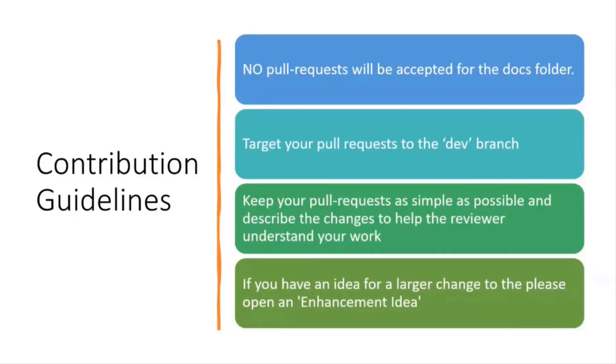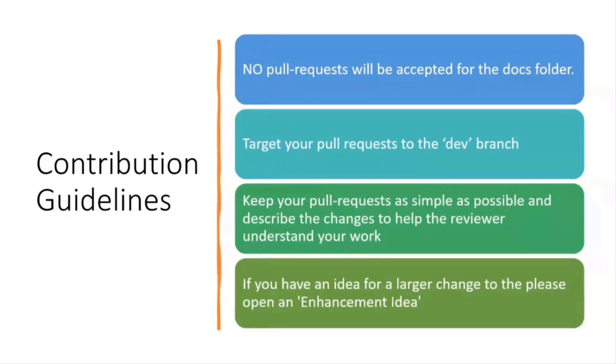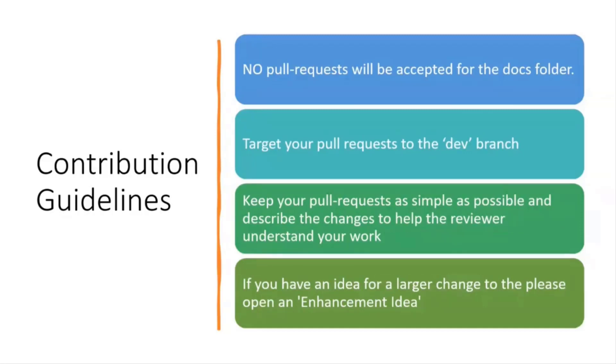We want you to target all your pull requests to the dev branch. That way we can fully test and integrate them before we move them into the master branch and release them. Also keep your pull requests fairly simple. Give me a great overview of what you changed and in as much detail as possible so it makes it quicker for me to review it and hopefully get it in and rolled into the solution. And if you have an idea for a big change, we're certainly open to that but please submit an enhancement request idea so that we can chat about it ahead of time and make sure that the solution you're proposing is something that's going to fit into the overall architecture of the solution.